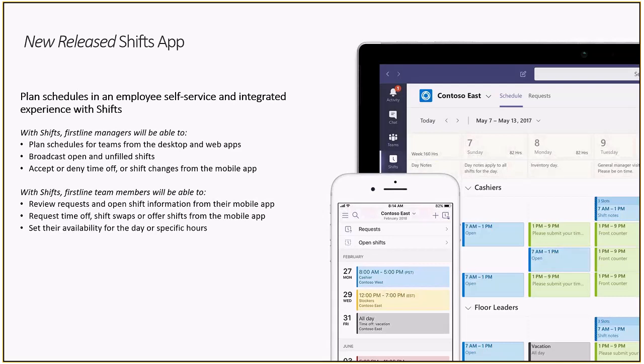So schedule management is an important part of Teams for first-line workers. With the new shifts app in Teams, your first-line workers will no longer need to rely on a paper calendar hanging on the wall of a break room. They can use Teams on any device to confirm their schedule and perhaps trade or pick up other shifts. We've really taken Teams to a whole new level to address the needs of the first-line workers. So now, we're going to get into some demo.